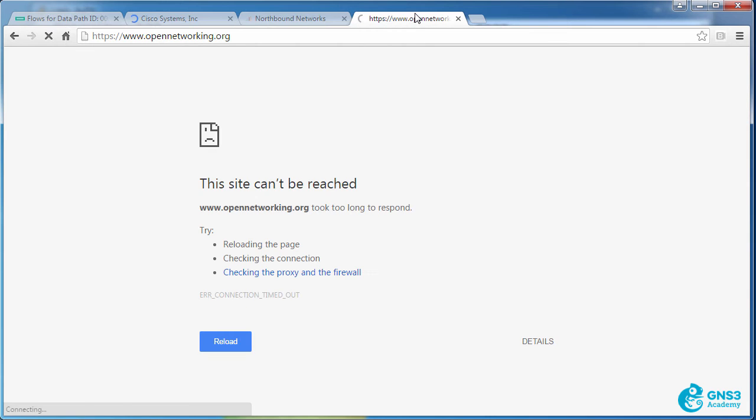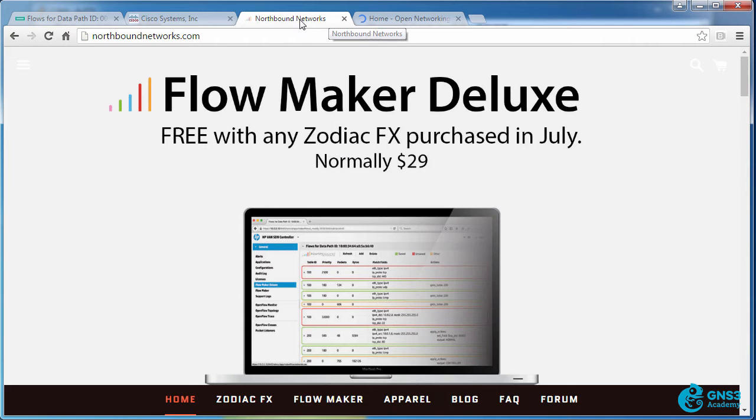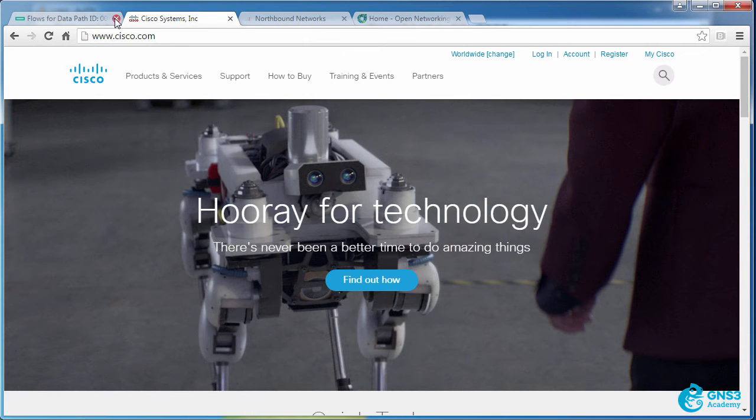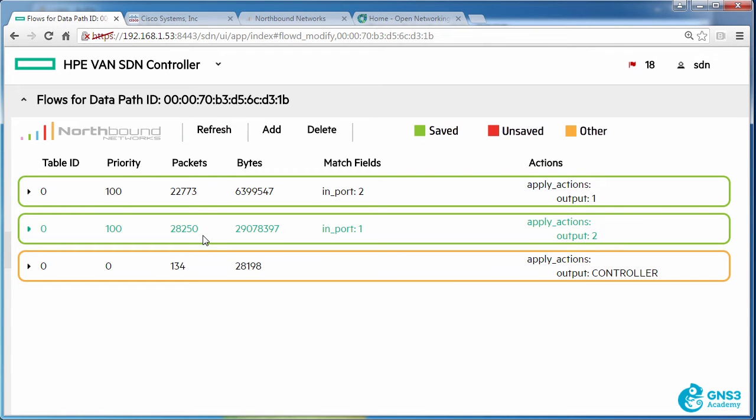Northboundnetworks.com, Open Networking Foundation's website. I'm able to access all those websites because now they're matching this flow entry which is sending the traffic from port one to port two and onto the internet. So that was a simple demonstration showing you how you can block certain traffic types but permit others.